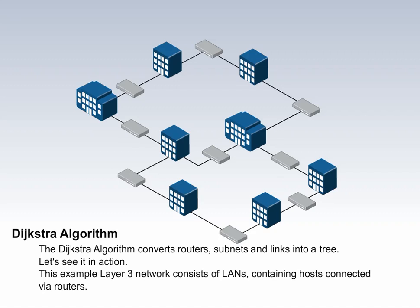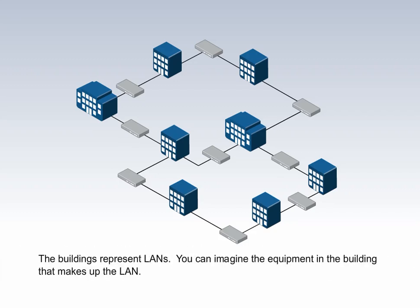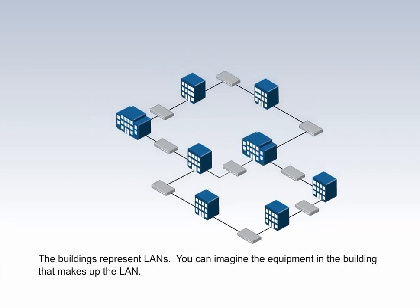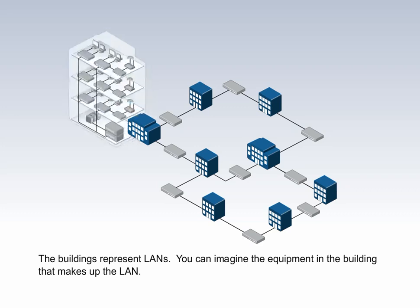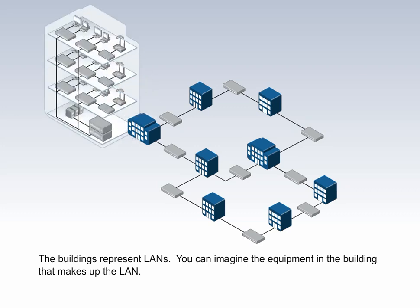This example layer 3 network consists of LANs containing hosts connected via routers. The buildings represent LANs. You can imagine the equipment in the building that makes up the LAN.